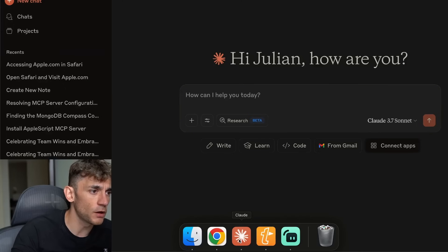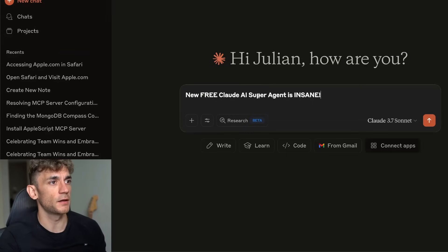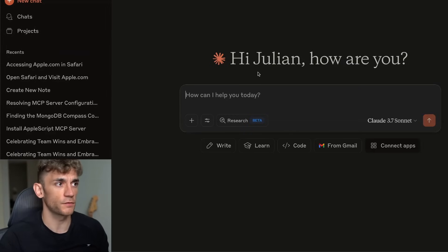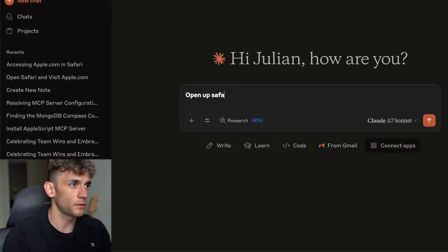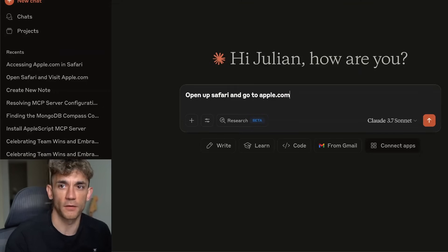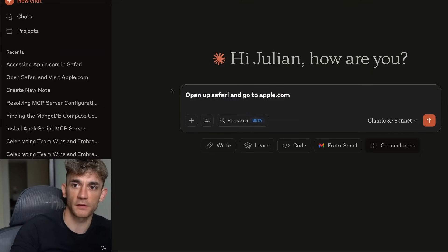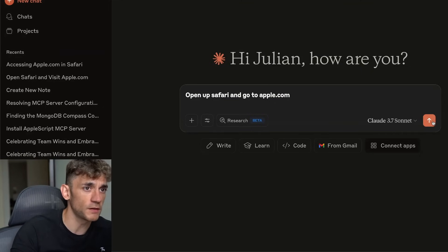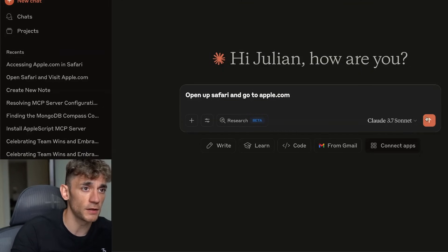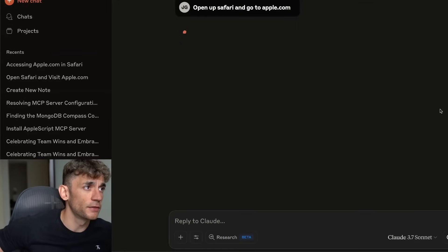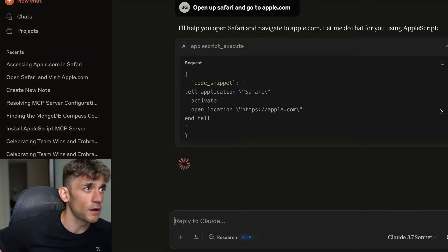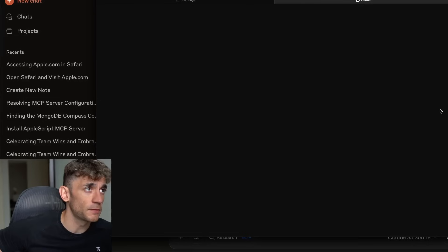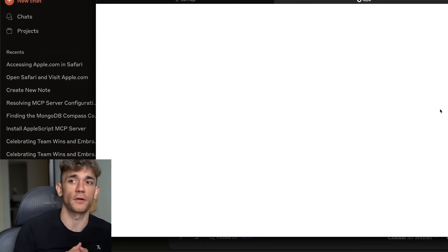We're going to go over to Claude and if we type in a command, for example, open up Safari and go to apple.com. I'm going to use the MCP server that's completely free inside Claude desktop. We'll hit enter and this super agent is now going to start using AppleScript and is navigating to apple.com.